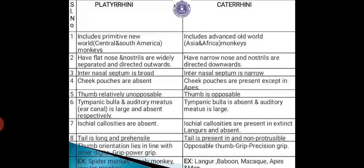The tail is long and prehensile in Platyrrhini, whereas in Catarrhini the tail is present but non-prehensile. The thumb in Platyrrhini lies in line with the other digits, giving a power grip, whereas Catarrhini have an opposable thumb giving a precision grip. Examples: Platyrrhini includes spider monkey, woolly monkey, and howler monkey; Catarrhini includes langur, baboon, macaque, apes, and humans.